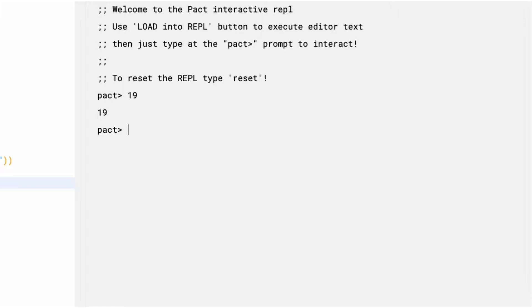Next, decimals are any values that include a decimal. In this case, if I type 25.3, what I get back is 25.3.